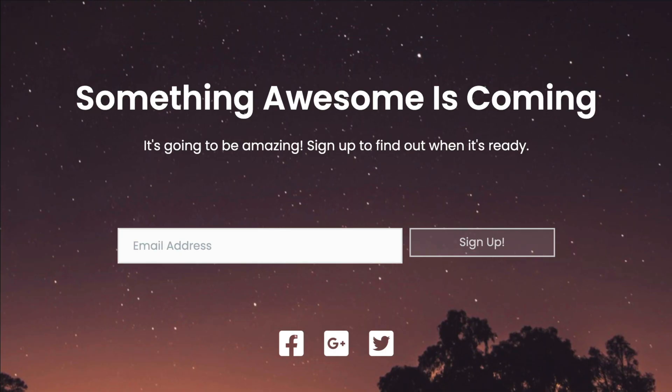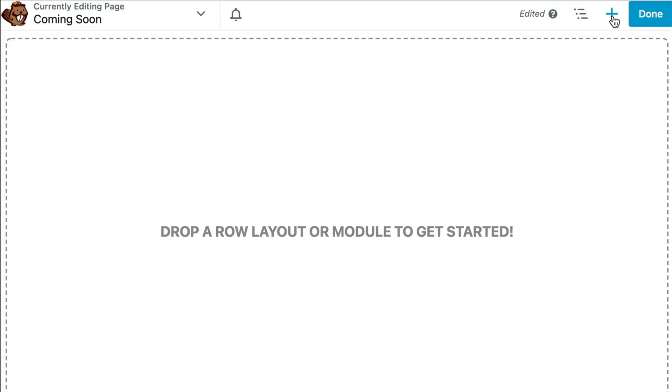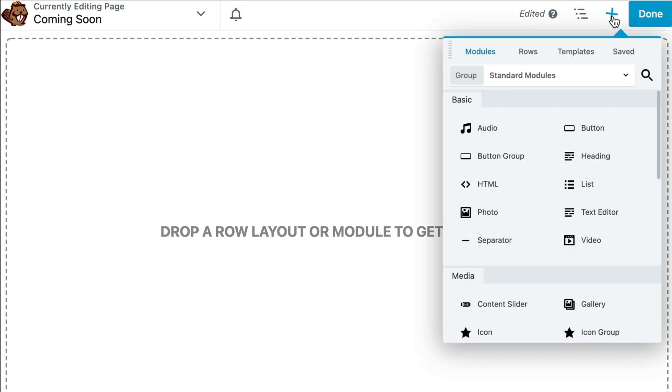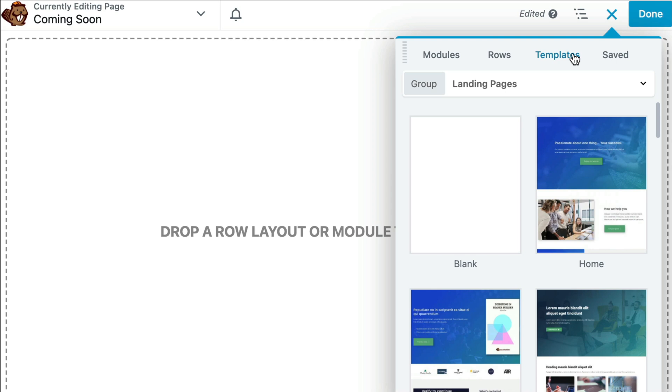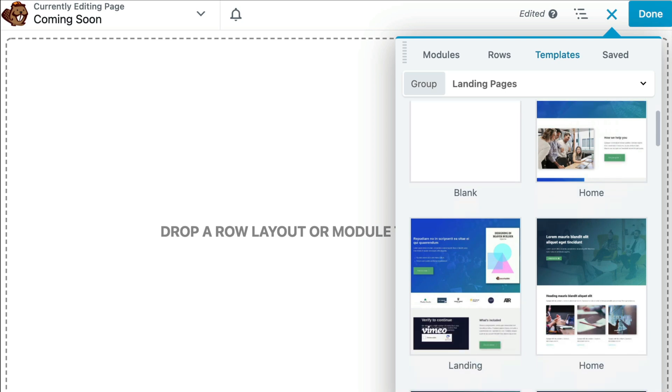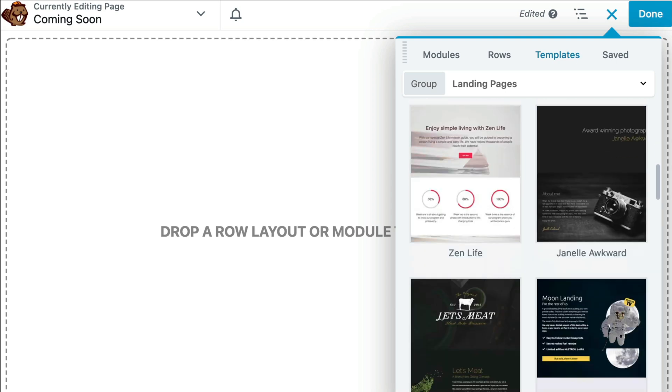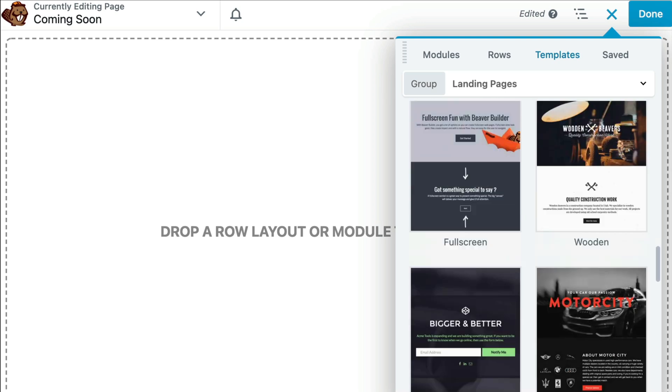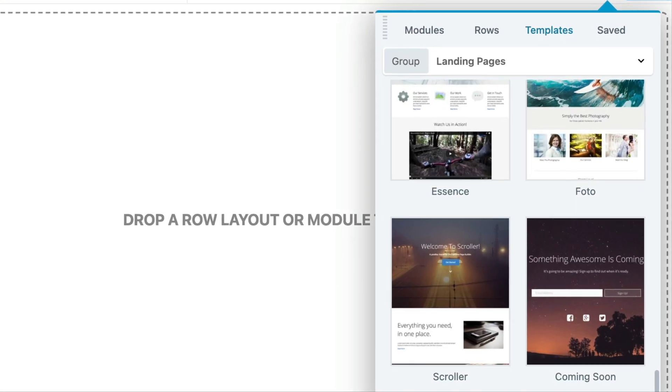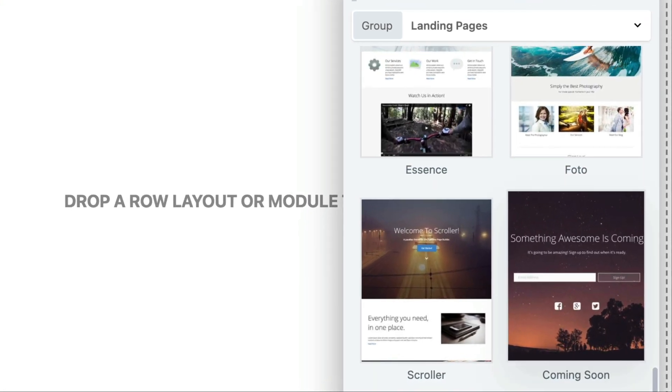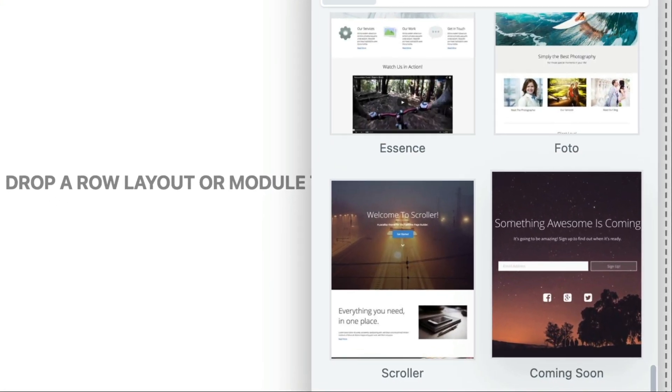Beaver Builder has a built-in layout template for a very basic Coming Soon page. In the upper right-hand corner, click on the Plus button to open up the content panel. Next, click on Templates. From the Landing Pages tab, scroll down and click on Coming Soon.